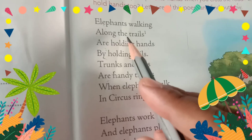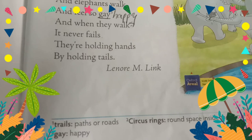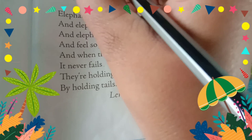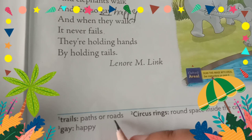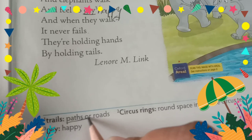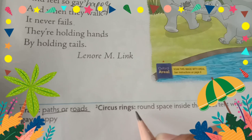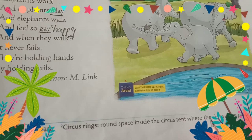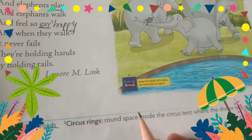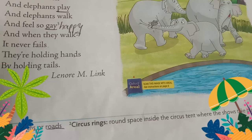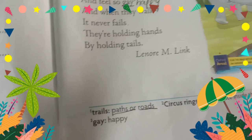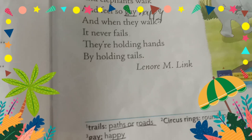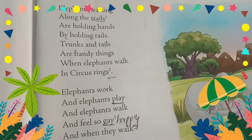Now let us see the word meanings. Trails means paths or road. Circus ring means the round shape inside the circus tent where the show takes place — have you seen a circus? There is a big circus and inside it the show takes place. Gay means happy. So dear students, you will learn this poem and learn the word meanings too.